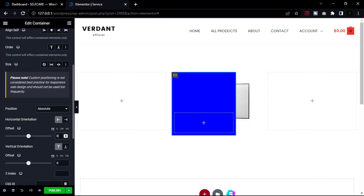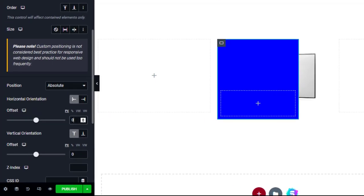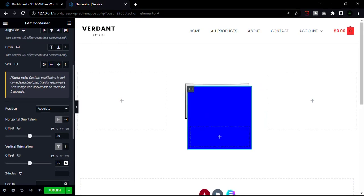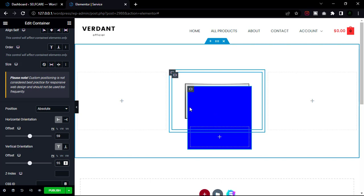Change the padding — top only — to 49 pixels. Then change the horizontal orientation to the left side, put the value 59 pixels, and set the vertical orientation to top, put the value 55 pixels. Now I want to add a spacer.